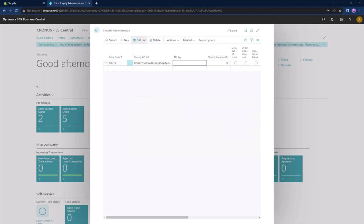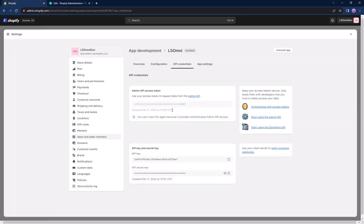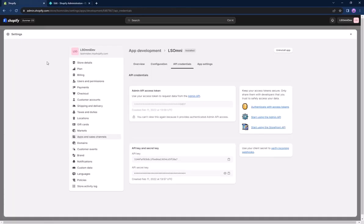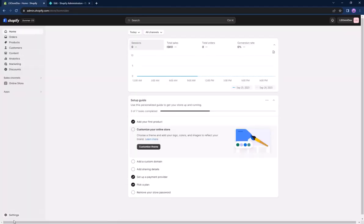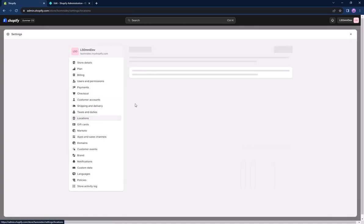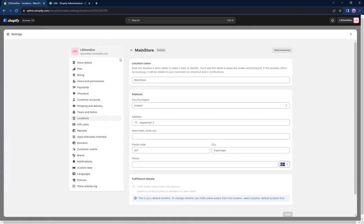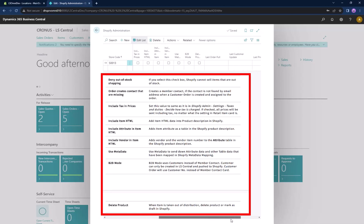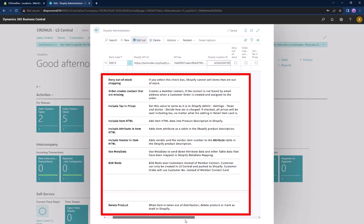Next up is pasting the API key that we saved earlier. You can find the Shopify location ID in the location settings of your store in the Shopify admin page — it's in the URL when you locate your store there. The next configurations are checkboxes that are conditional to your store needs, and you can see them in the image from the online help in better detail.